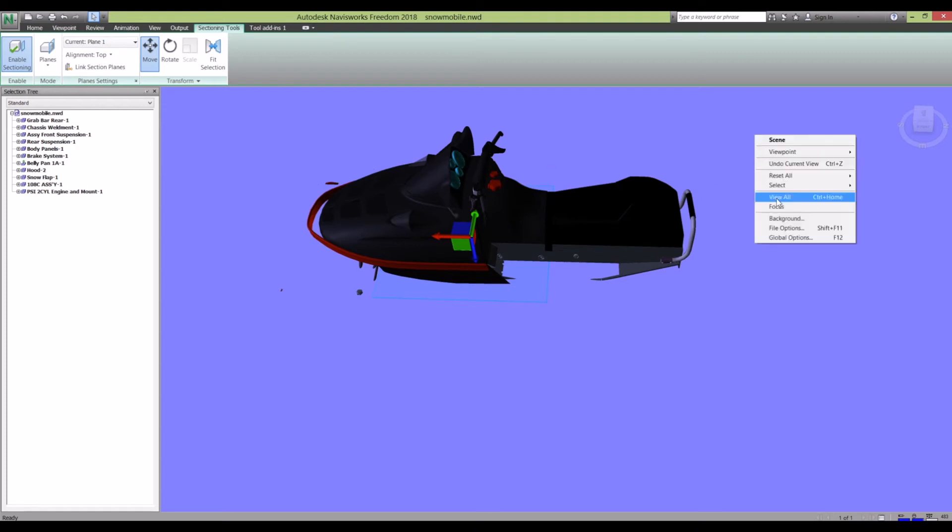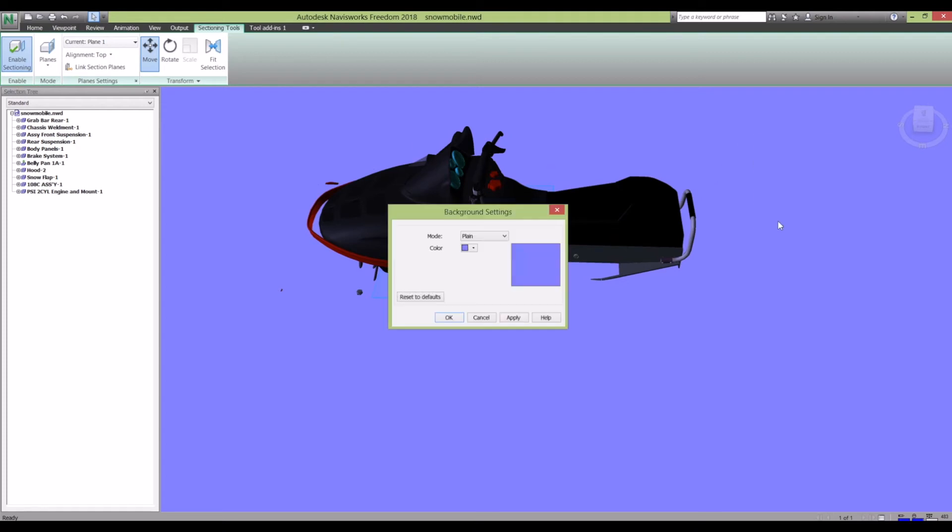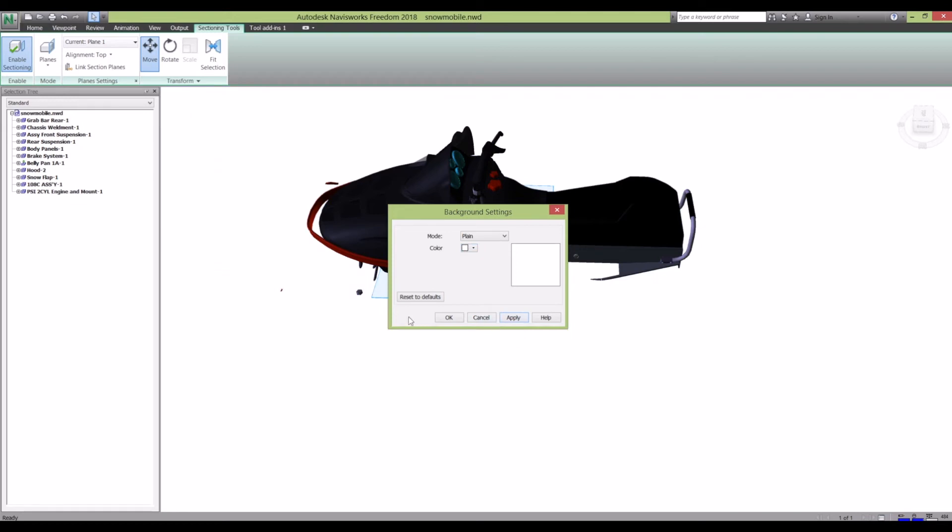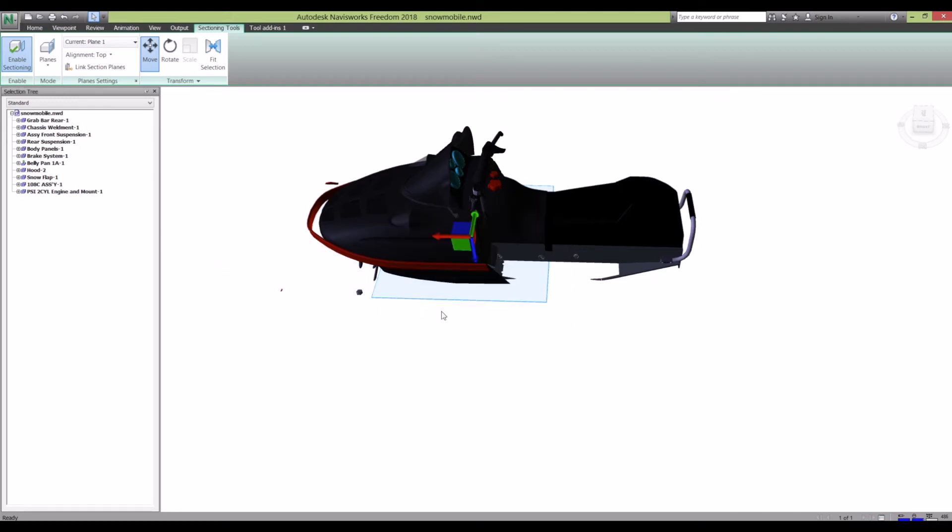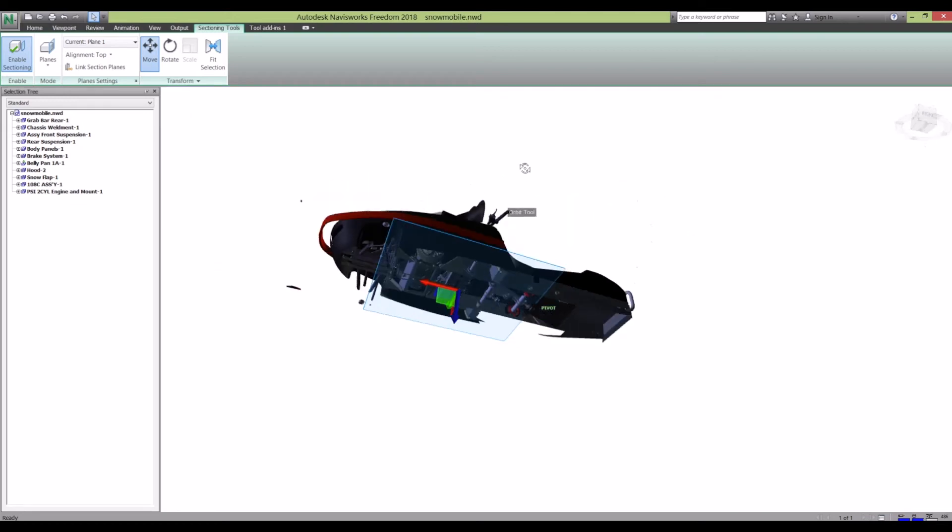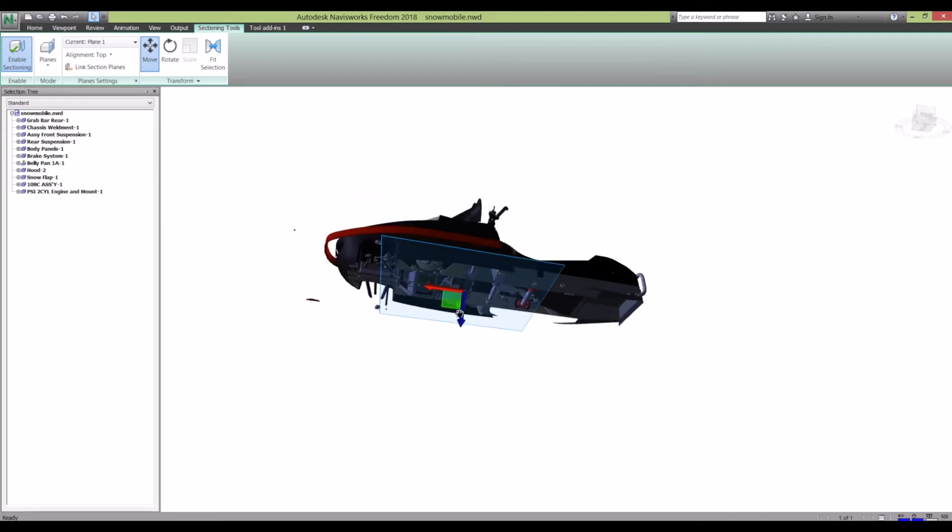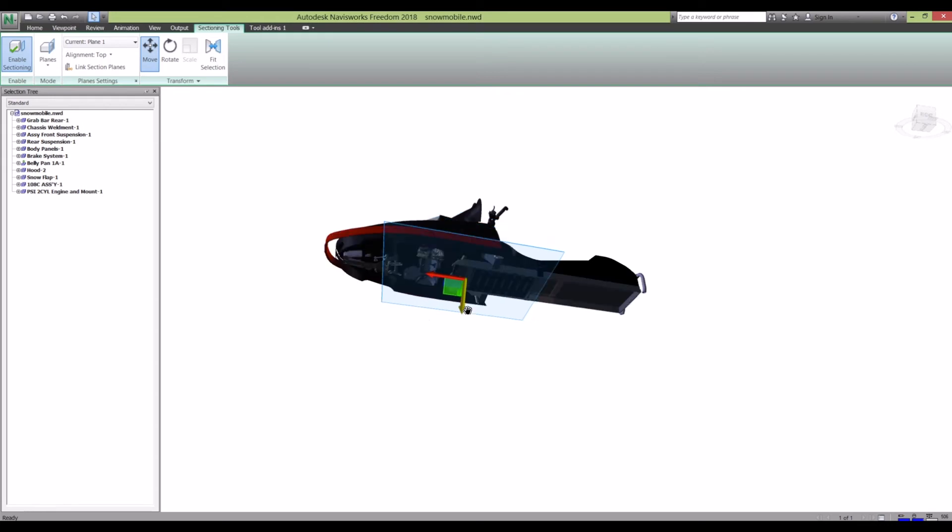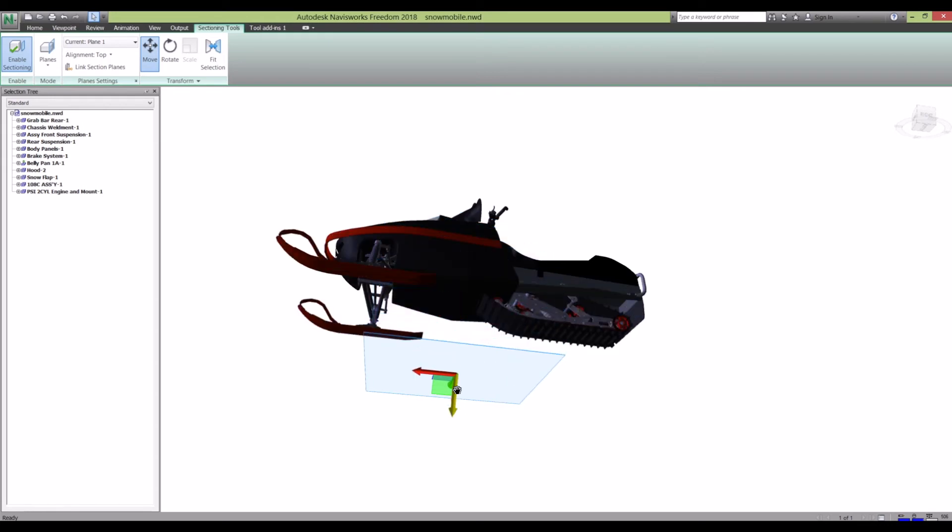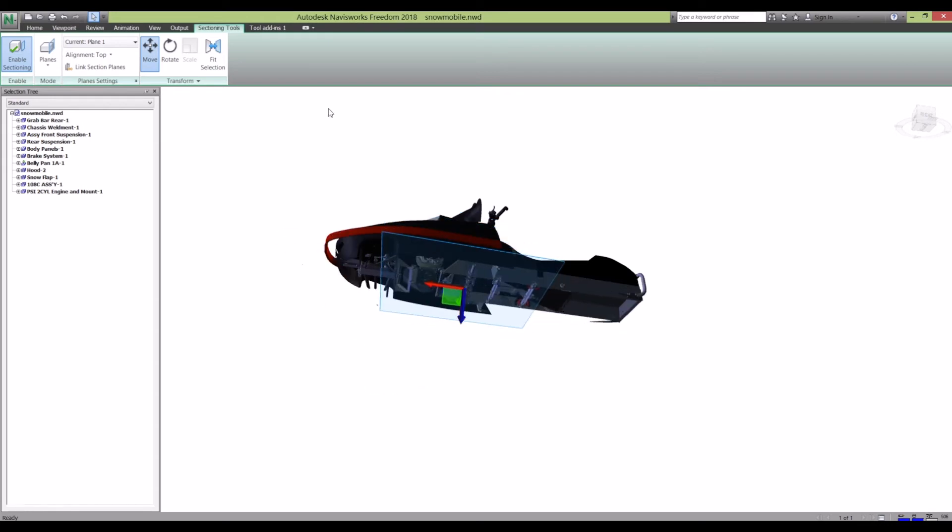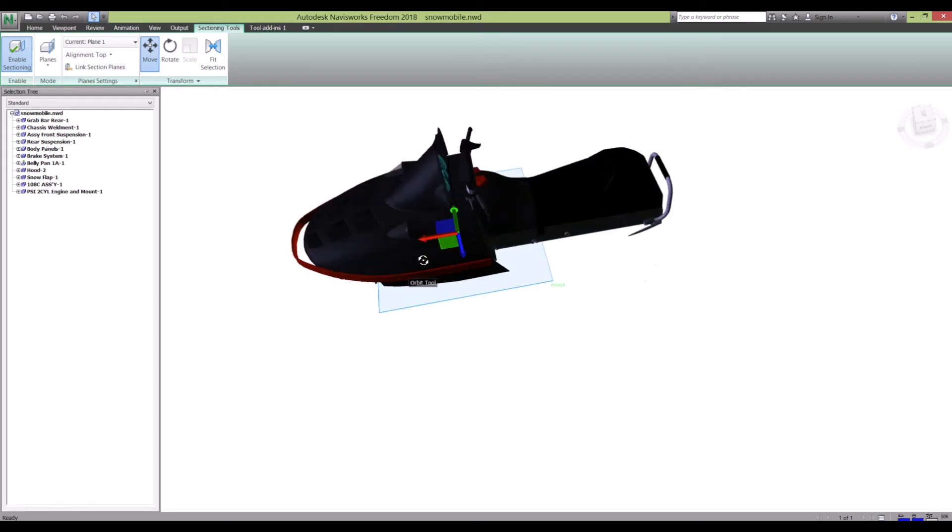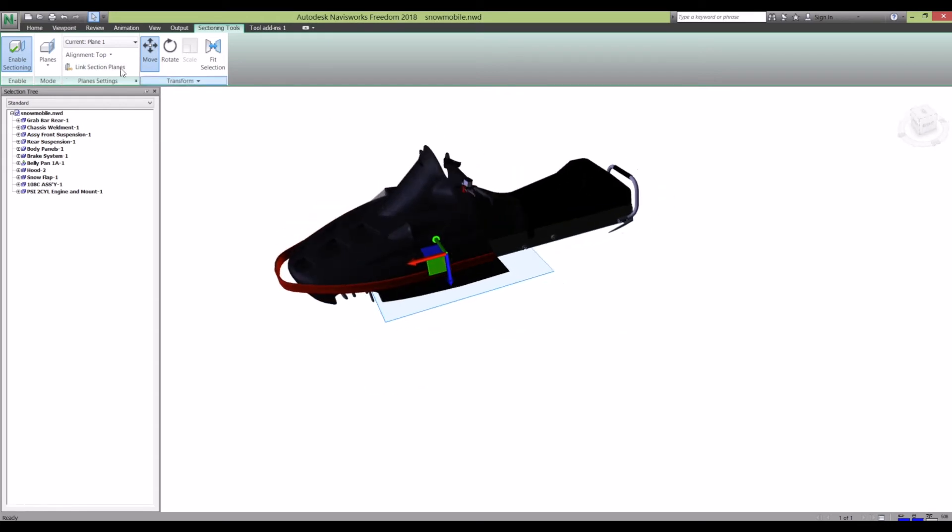The section plane is blue and the background is blue, so I'm just going to change the background color to make it a bit clearer. Now you should be able to see the section plane a lot better. Another thing I'll just show you – if you want to change the section plane, you can.